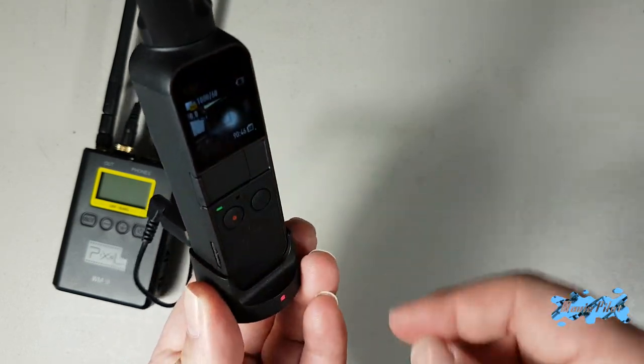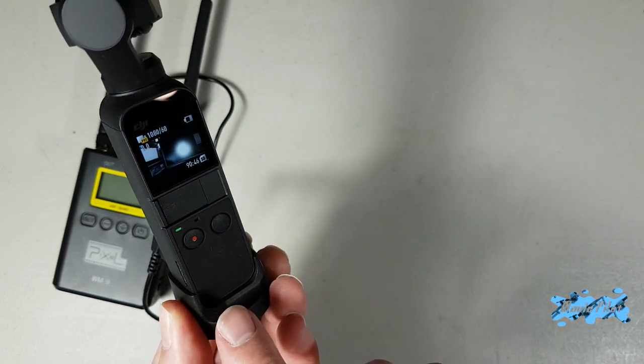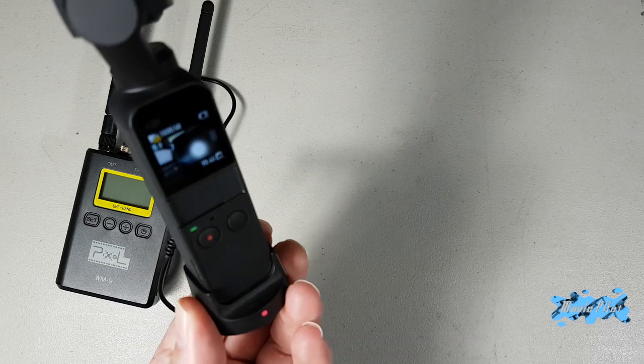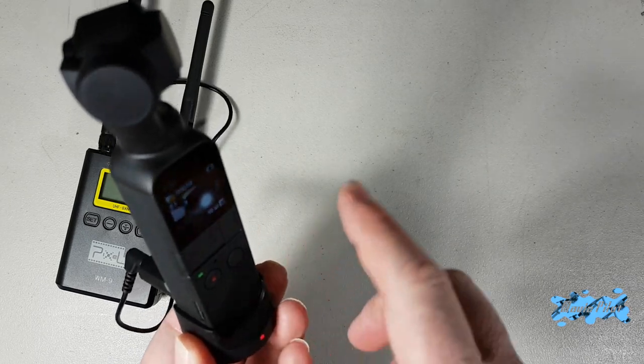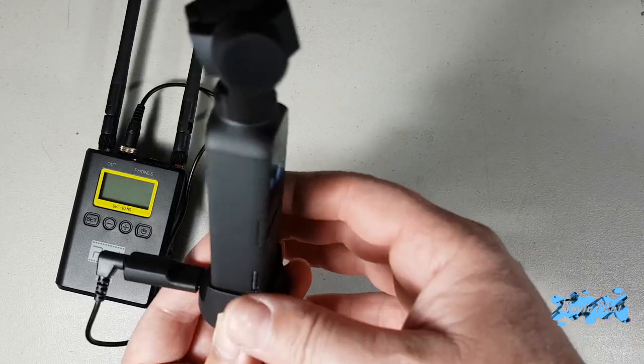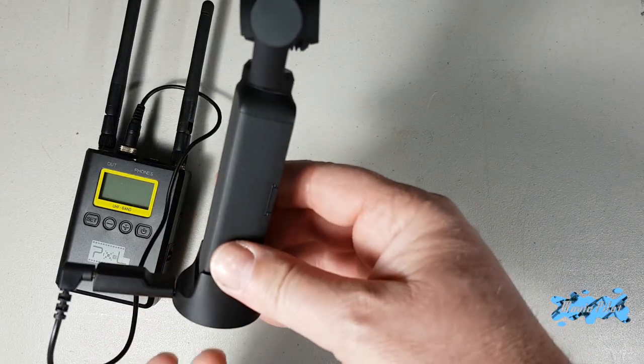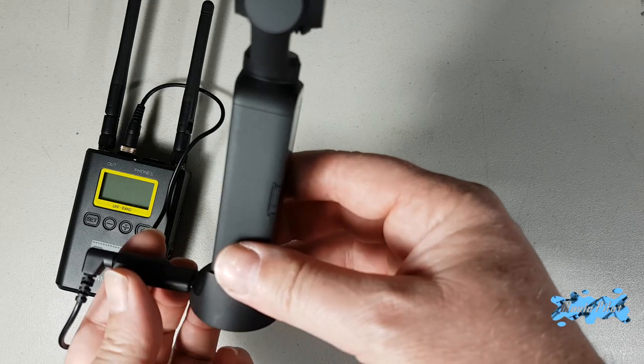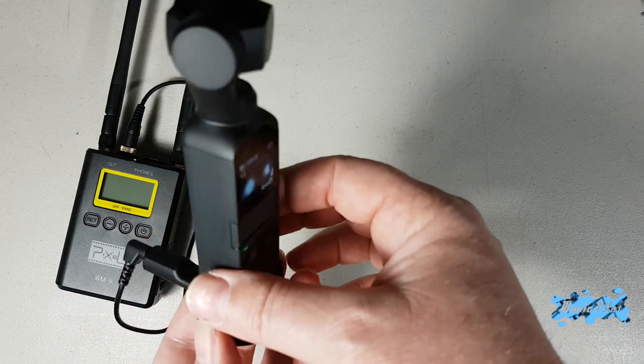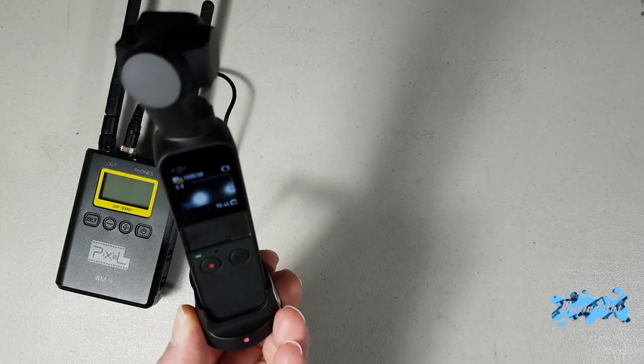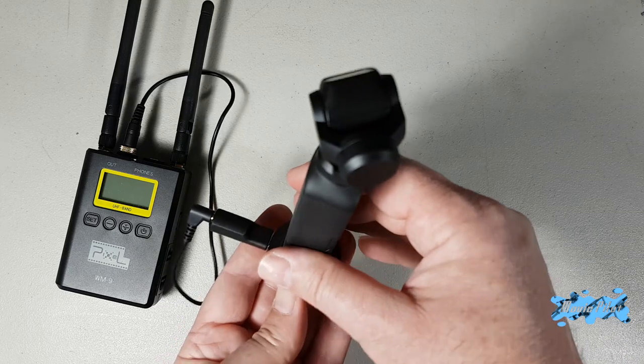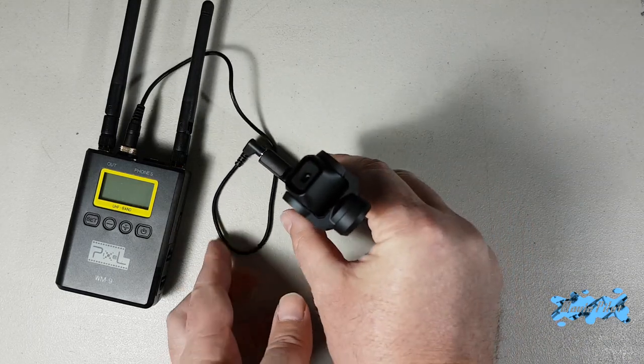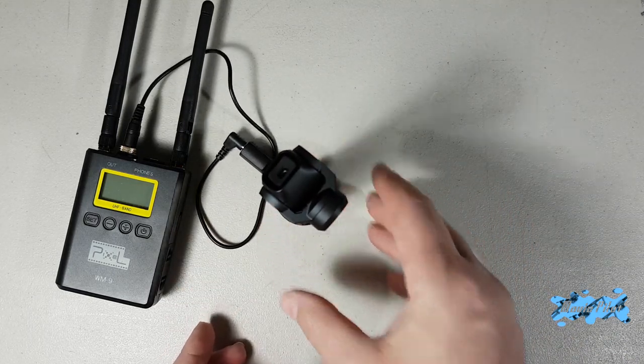So here it is guys. When you use the Bluetooth adapter, the wireless Bluetooth adapter with the Osmo Pocket, you cannot right now use the microphone adapter from DJI unless they fix that with the next updates.